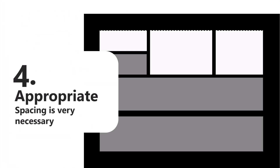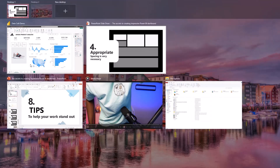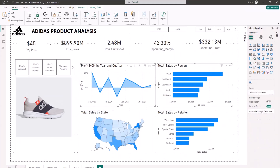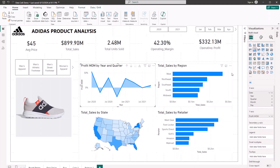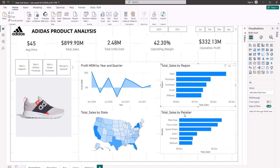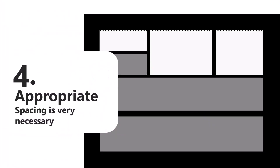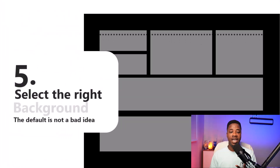Tip number four: appropriate spacing is very necessary. When I'm talking about spacing, I mean the spacing in between your visuals. There should be an appropriate space between each visual and between charts. To fix this, I can reduce the visual size a bit and move elements to the right to create that space. Now I have a space in between my visuals, and spacing like that makes a lot of sense — it's very important and interesting.